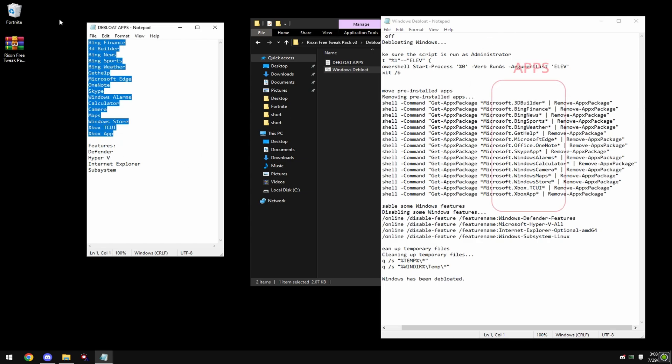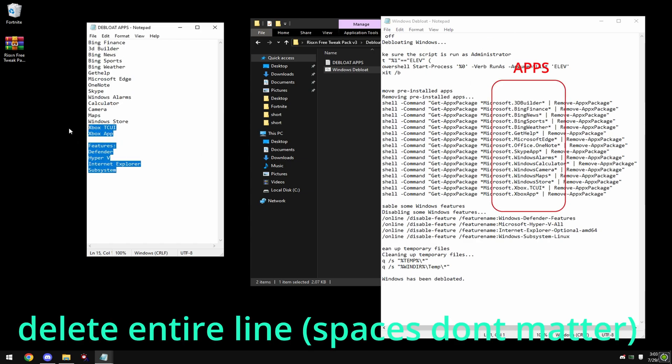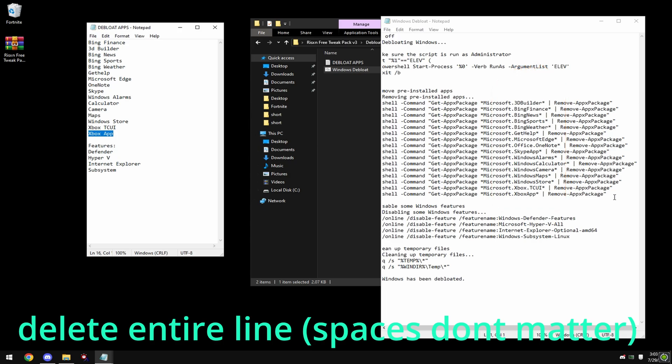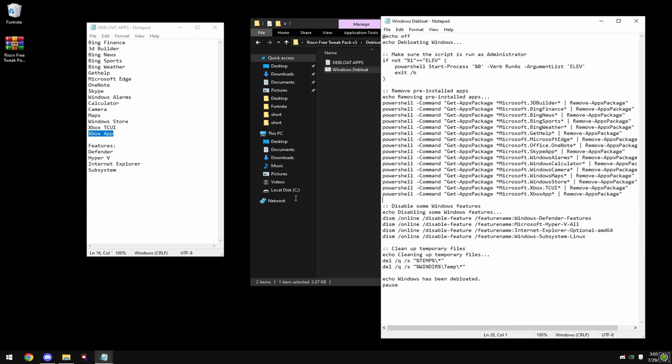These are normal apps and these are features. So if I want to keep the Xbox app, I just delete this first line down here.